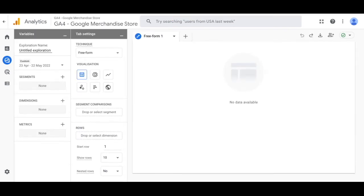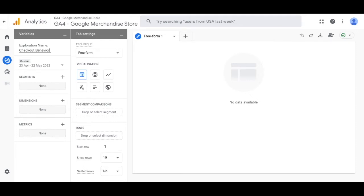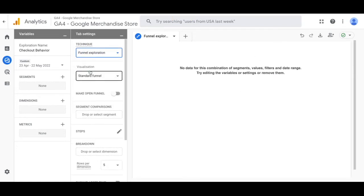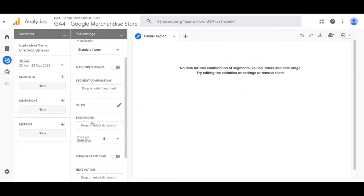On this page under the exploration name, change that to checkout behavior. Then look at the technique on the right hand side and instead of freeform, change that to funnel exploration.